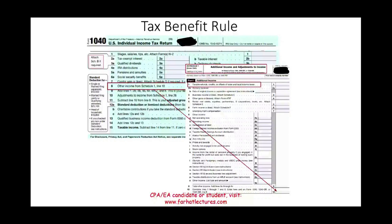Hello and welcome to the session in which we will discuss the tax benefit rule, or the tax benefit doctrine. We need to find out whether your state and local refund are taxable.